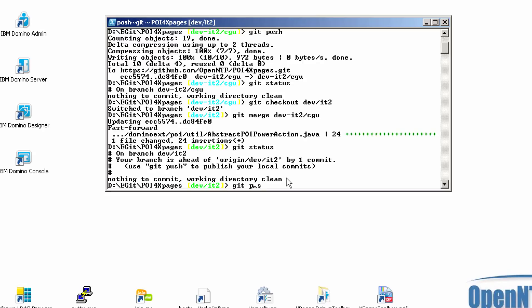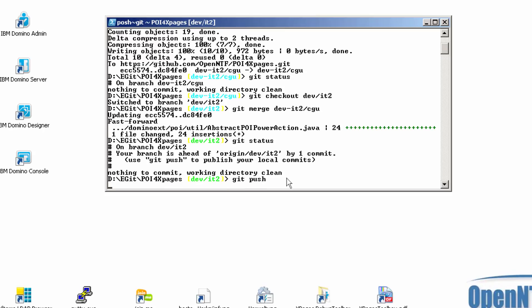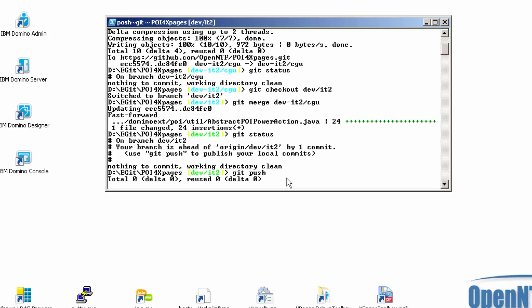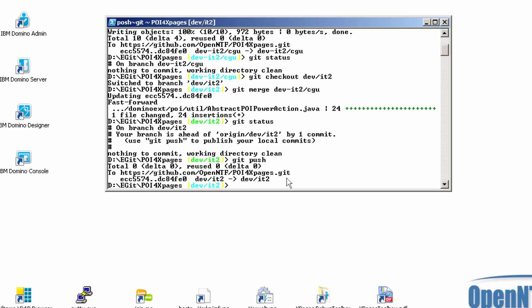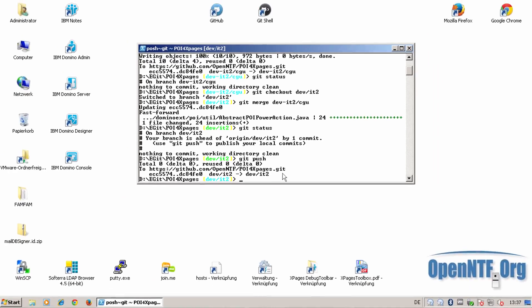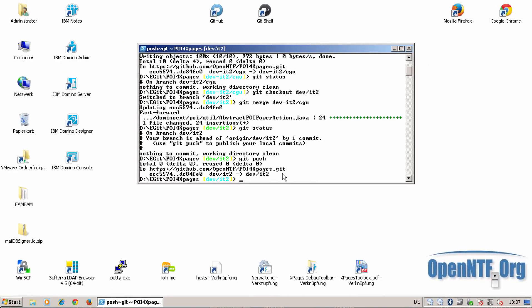I can make a git push to push this in the central GitHub repository. Now other developers can make a git pull on the dev.it2 branch and merge all the changes directly in their local working branch, in the dev.it and their initial branch. And then they can work on that.